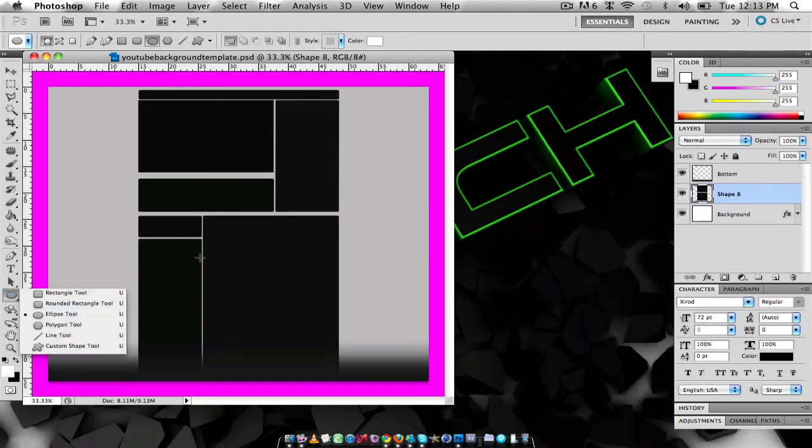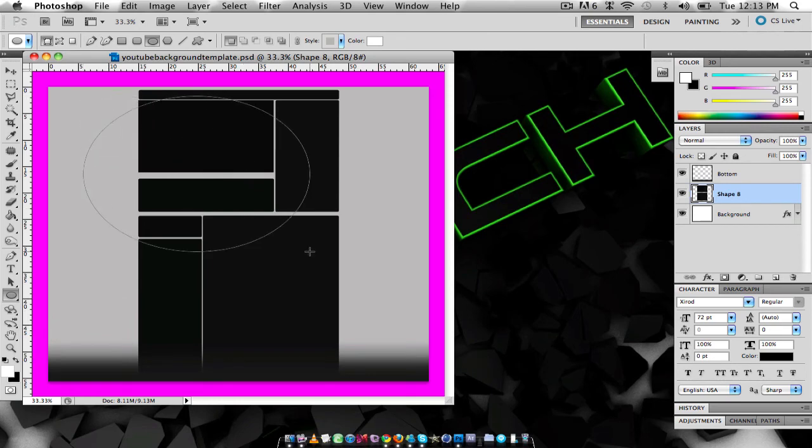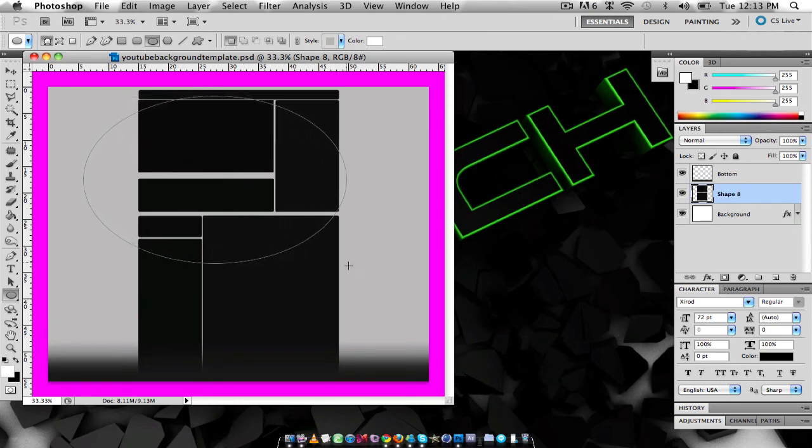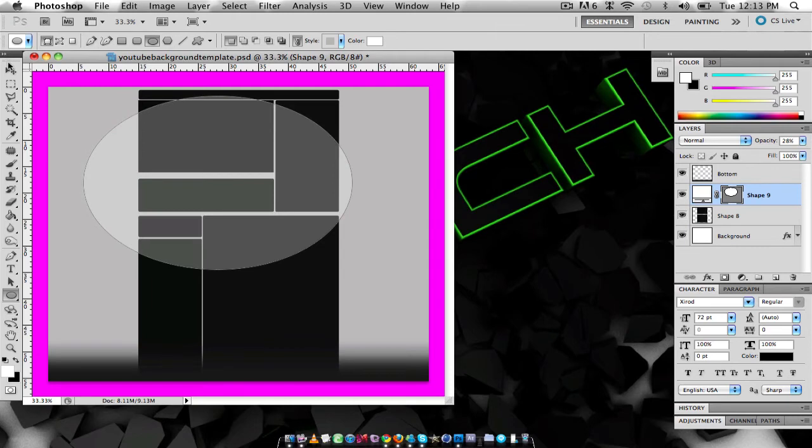So you're going to want this. You're going to select that layer and you're going to get your ellipse tool. You're going to draw a circle about the same width and size of the top layer.